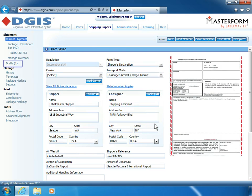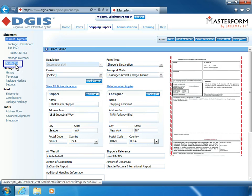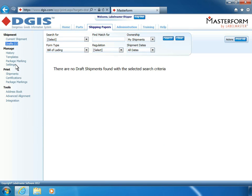Previously saved shipment drafts can be easily accessed by clicking the Drafts link under the shipment area in the left navigation pane. On the Drafts page, you can search for and manage the shipment drafts that have been saved to your account. You can easily filter your search by ownership, form type, regulation, or shipment dates.